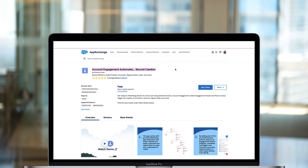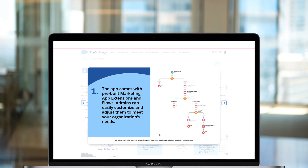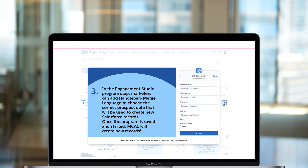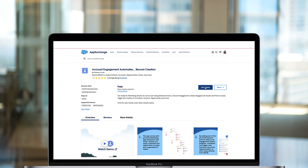Our app, Account Engagement Automates Record Creation, is an app that allows existing Pardot admins or Salesforce admins the ability to further tailor their Pardot and Salesforce integration to work with not just leads or contacts, but potentially both. Account Engagement can natively create lead records in Salesforce, and our app extends that functionality so that Account Engagement can also create contacts, accounts, opportunities, cases, and more inside Salesforce.